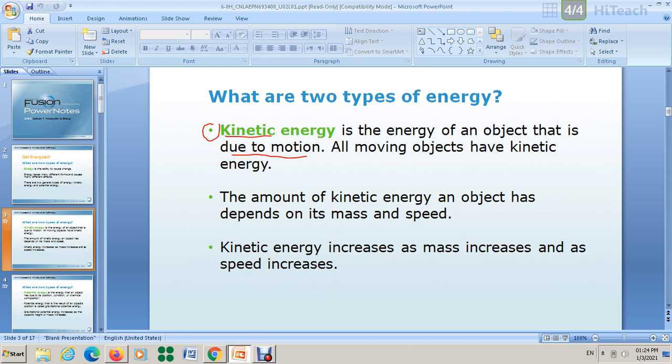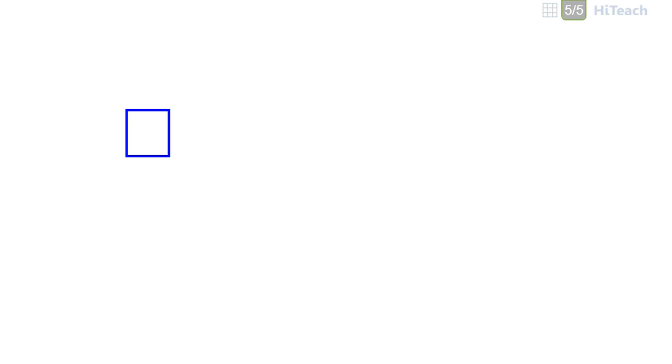Now let's talk about the factors that affect kinetic energy. There are two factors: the first is mass, and the second is speed. Let's explain what these factors mean. If you have two objects — object number one and object number two — let's compare them.